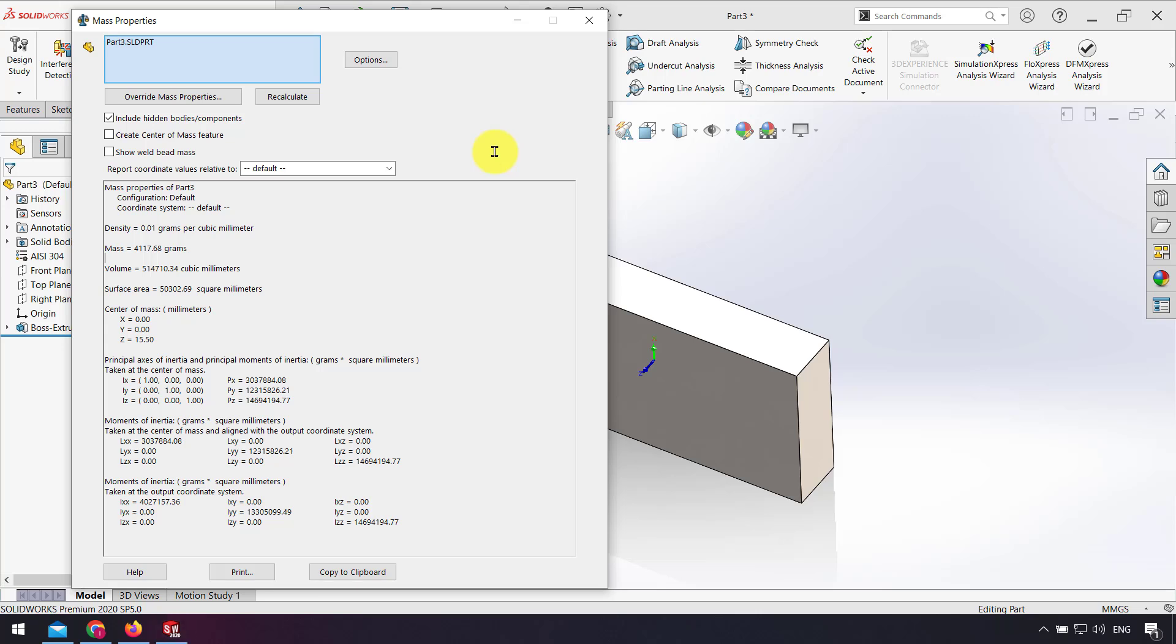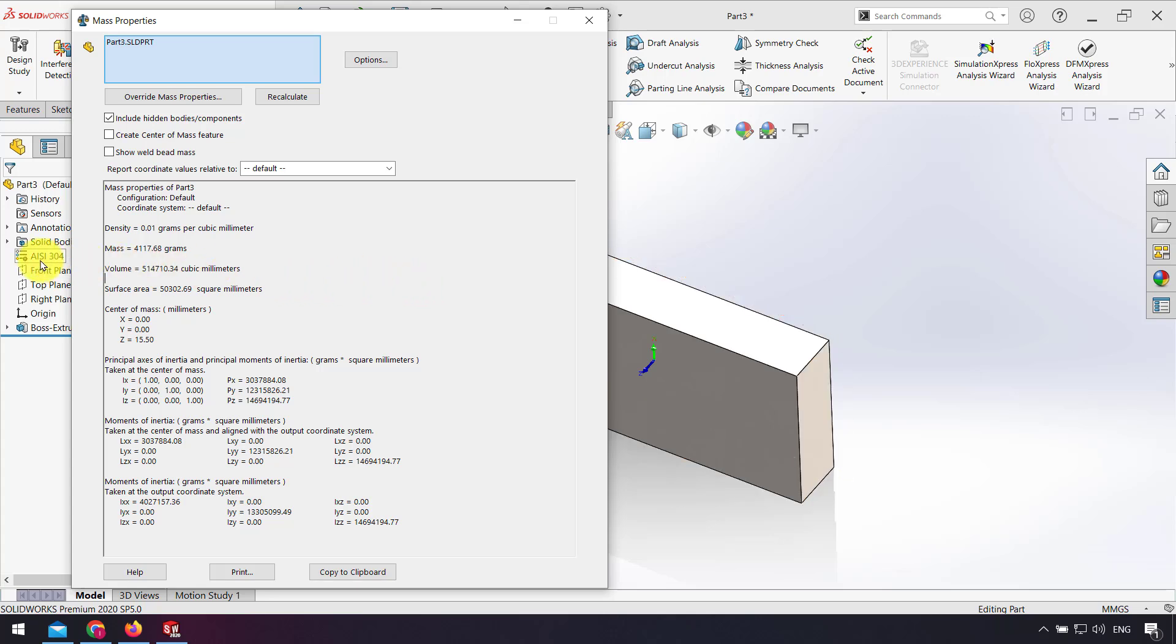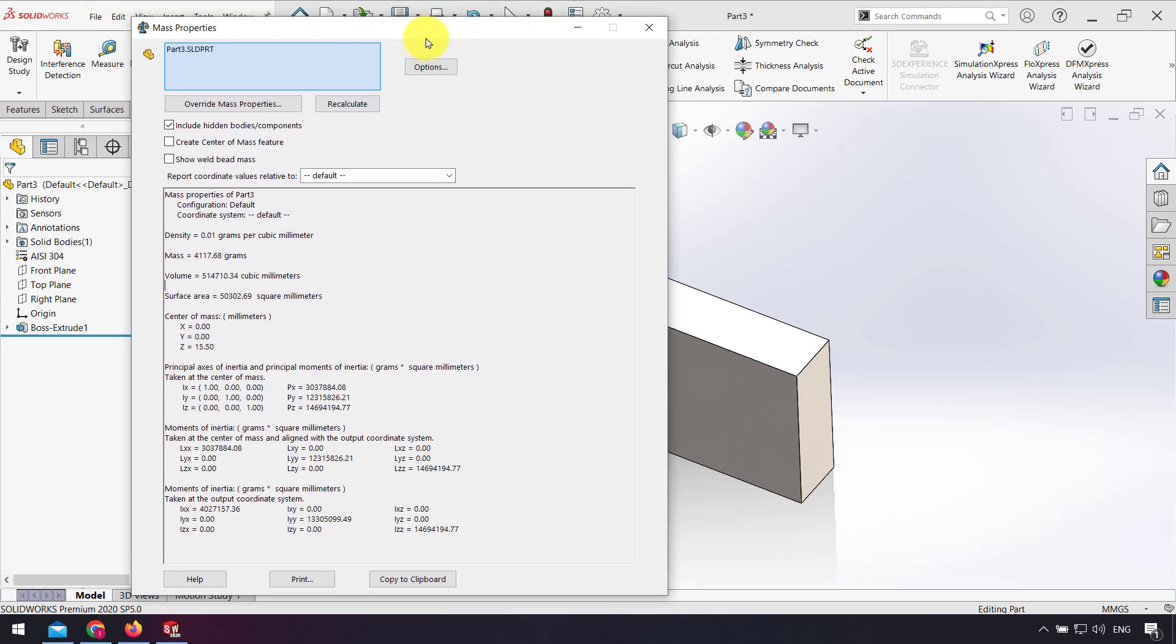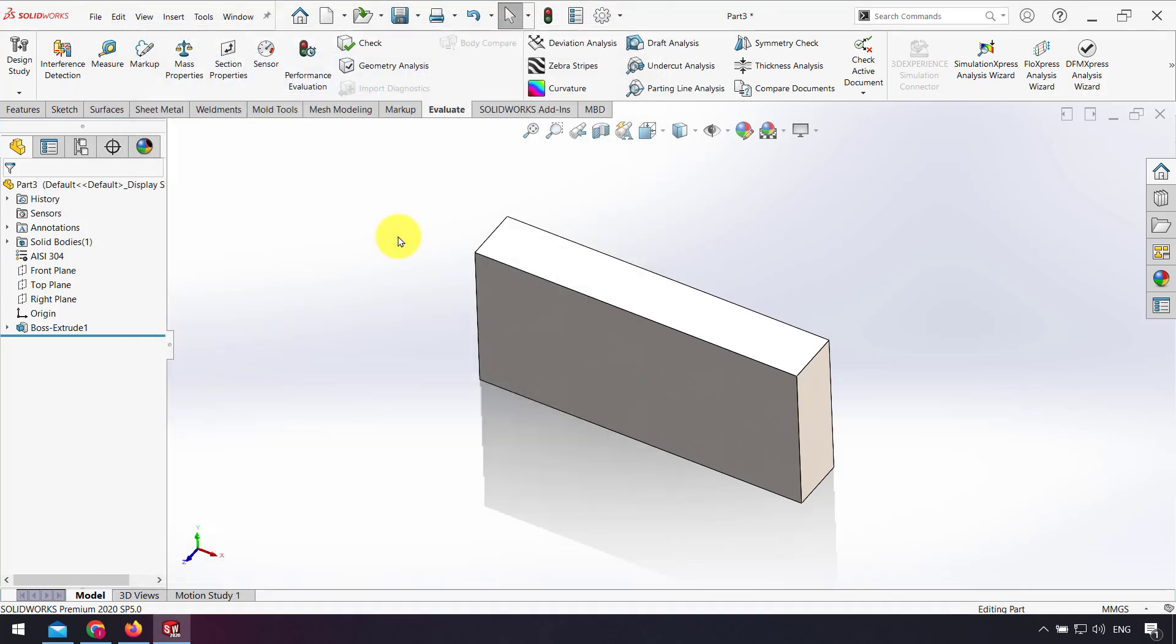The weight of my part here is about 4000 grams. This weight uses the density of this material. What if I want to use my own density? I cancel this window.